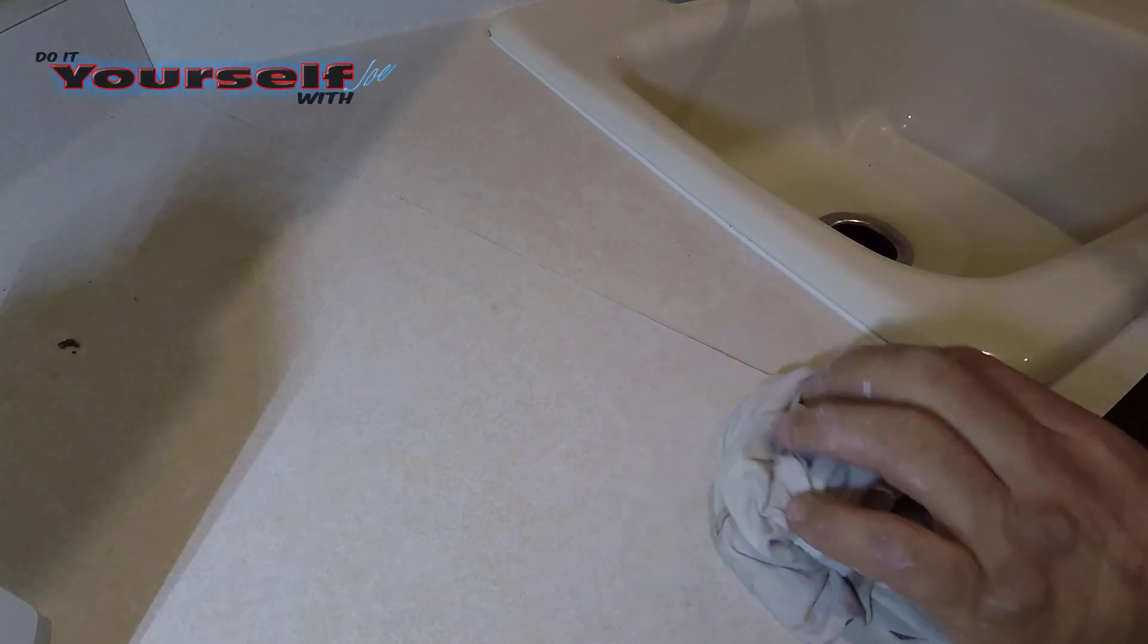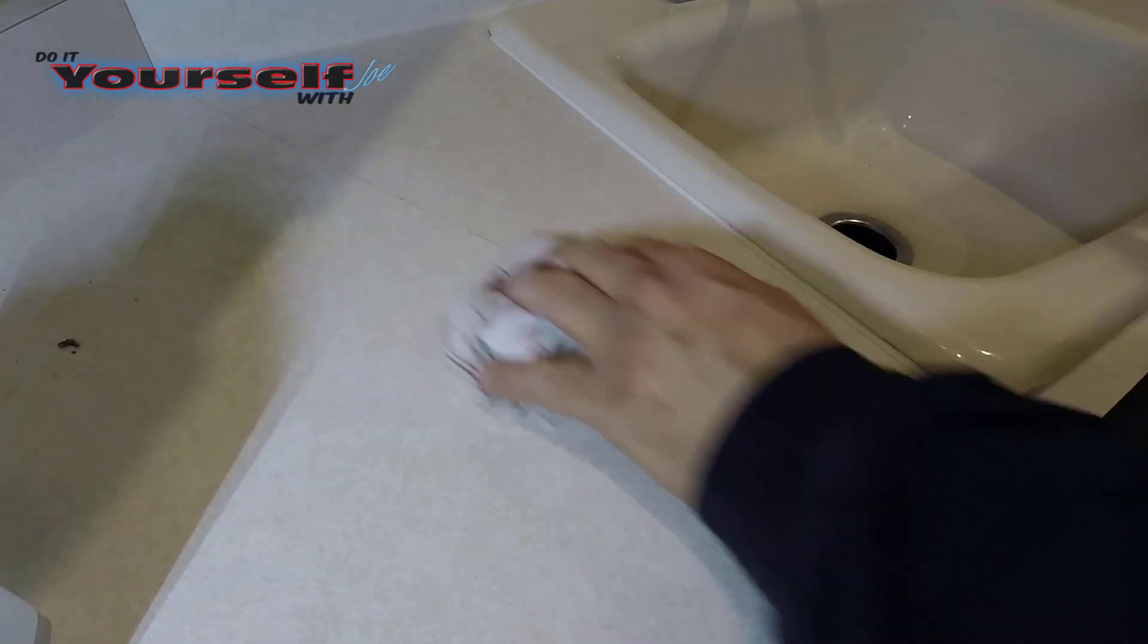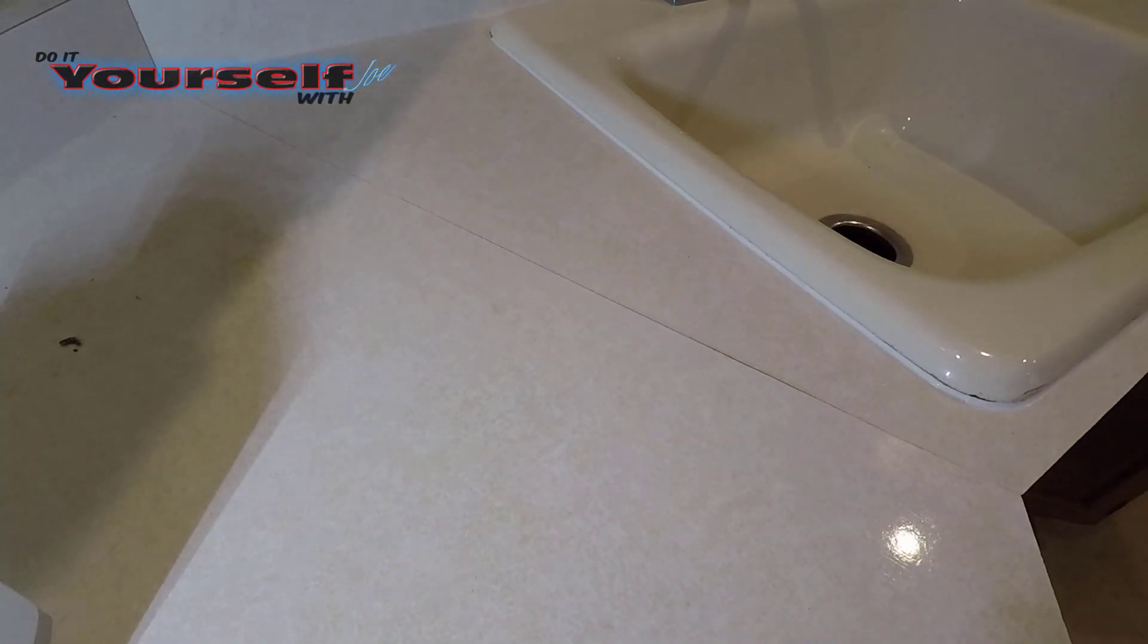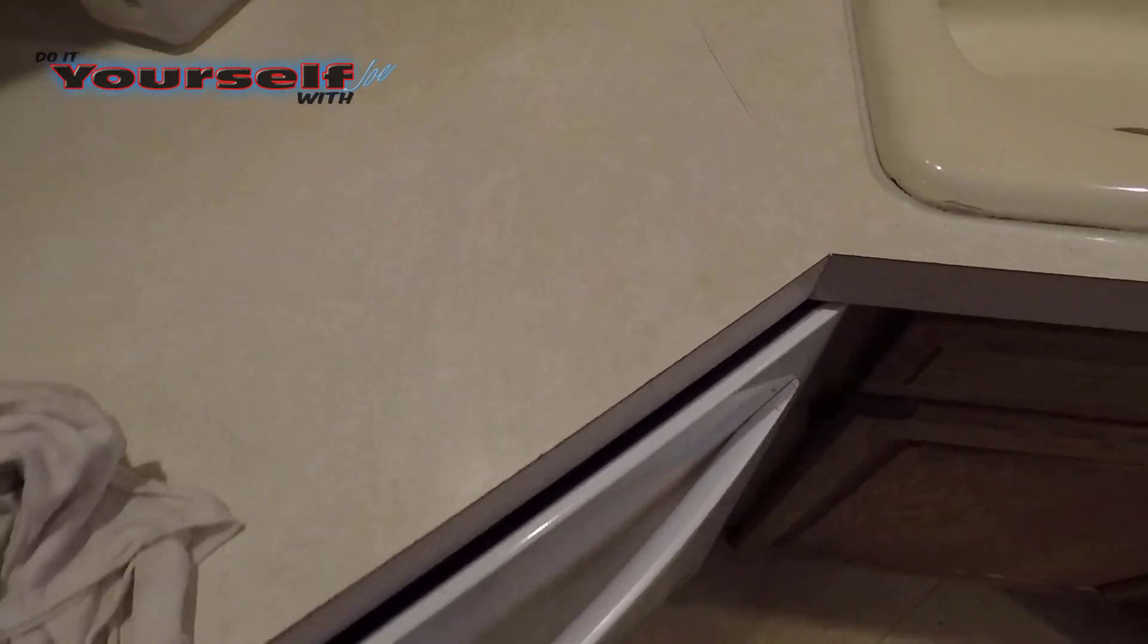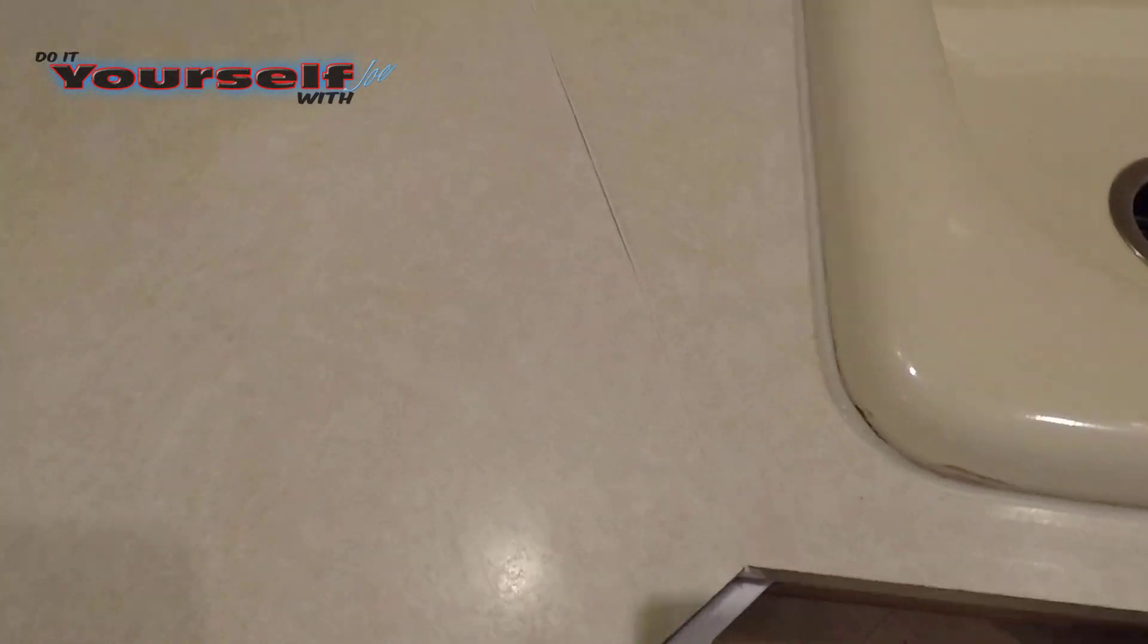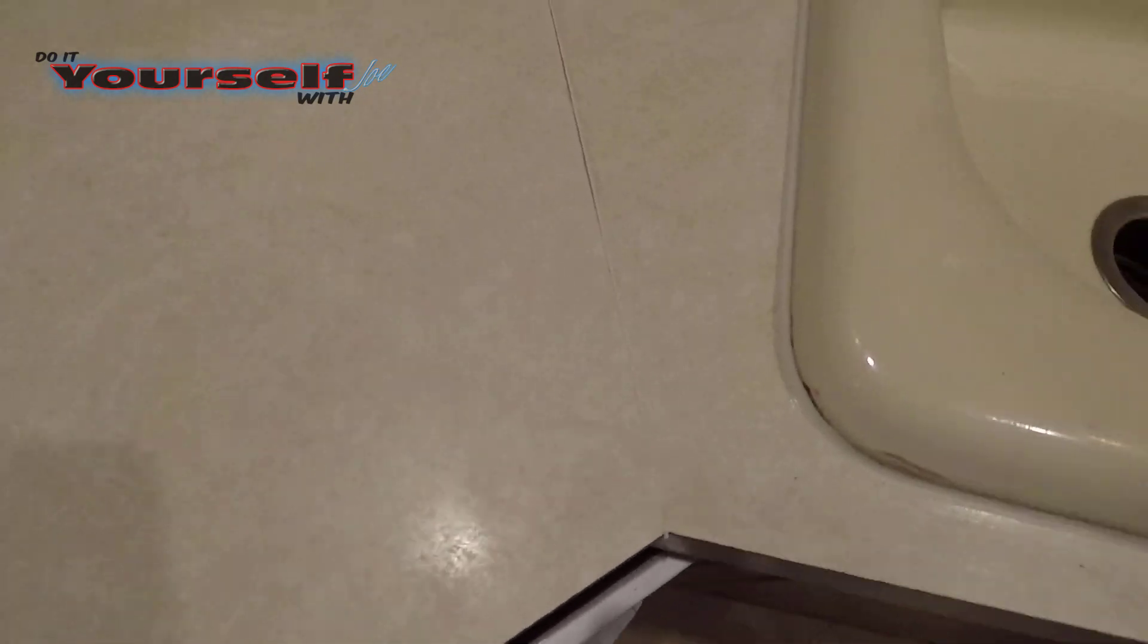I did make a mistake here. I should have wiped against the seam instead of with the seam. If you're not happy with the way it looks, let it dry before doing another application.